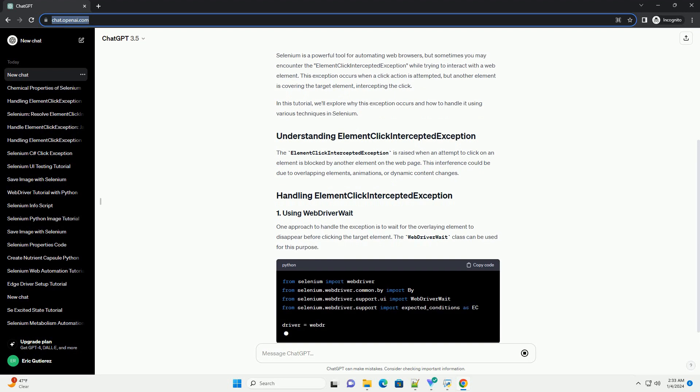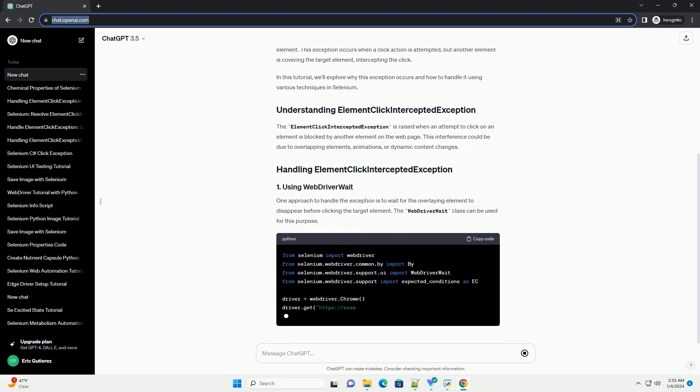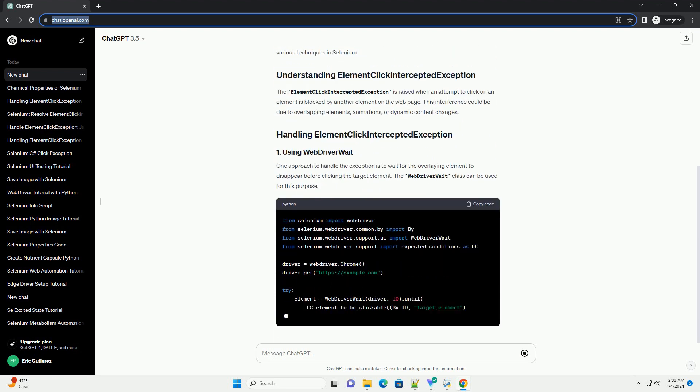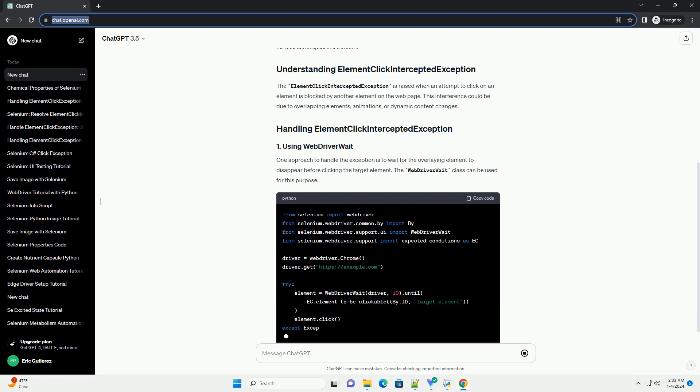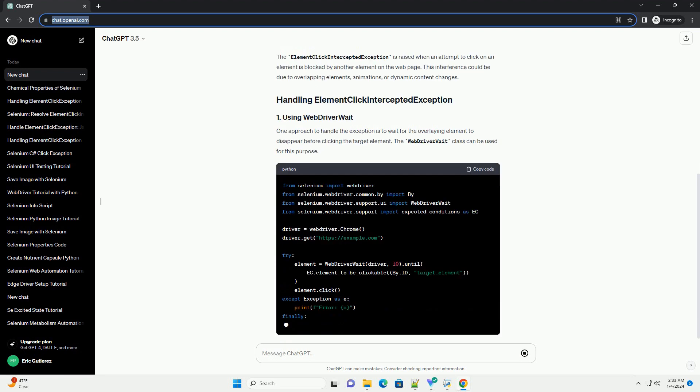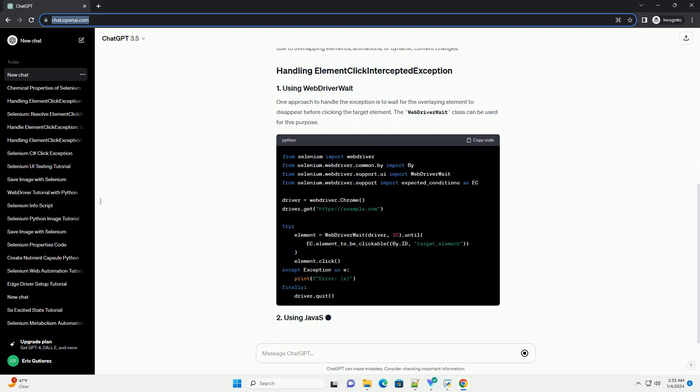In this tutorial, we'll explore why this exception occurs and how to handle it using various techniques in Selenium.